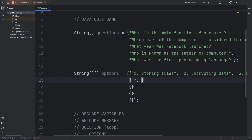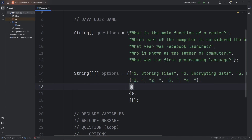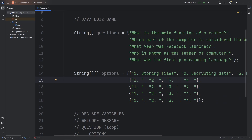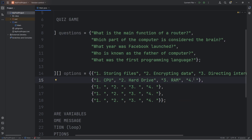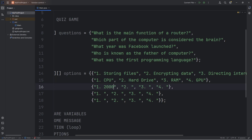For question two, which part of the computer is considered the brain, the four options are: 1. CPU — that's the correct answer, the central processing unit — 2. Hard drive, 3. RAM, and 4. GPU. For question three, what year was Facebook launched: 1. 2000, 2. 2004 — that's the correct answer — 3. 2006, or 4. 2008.